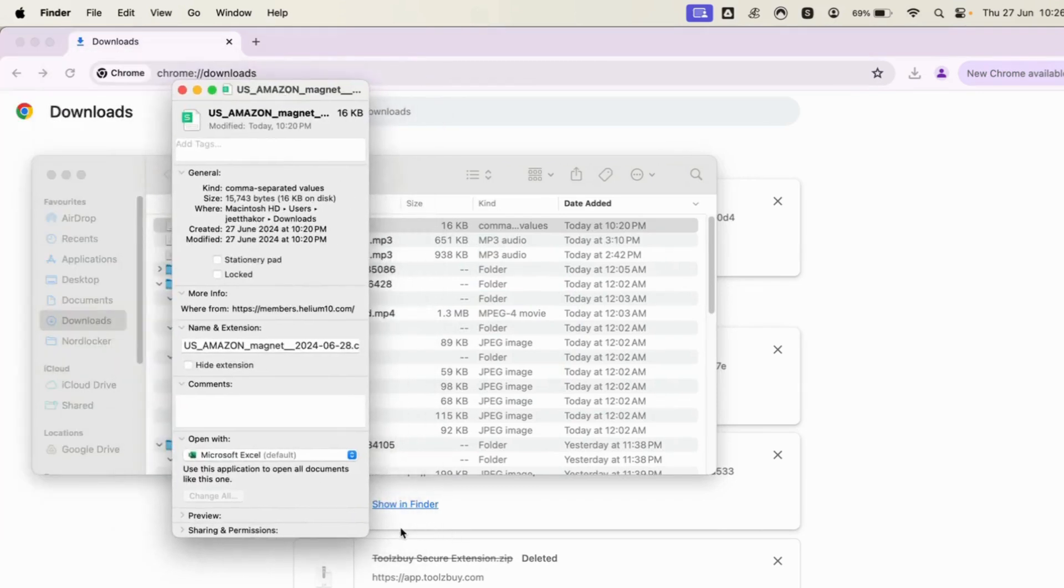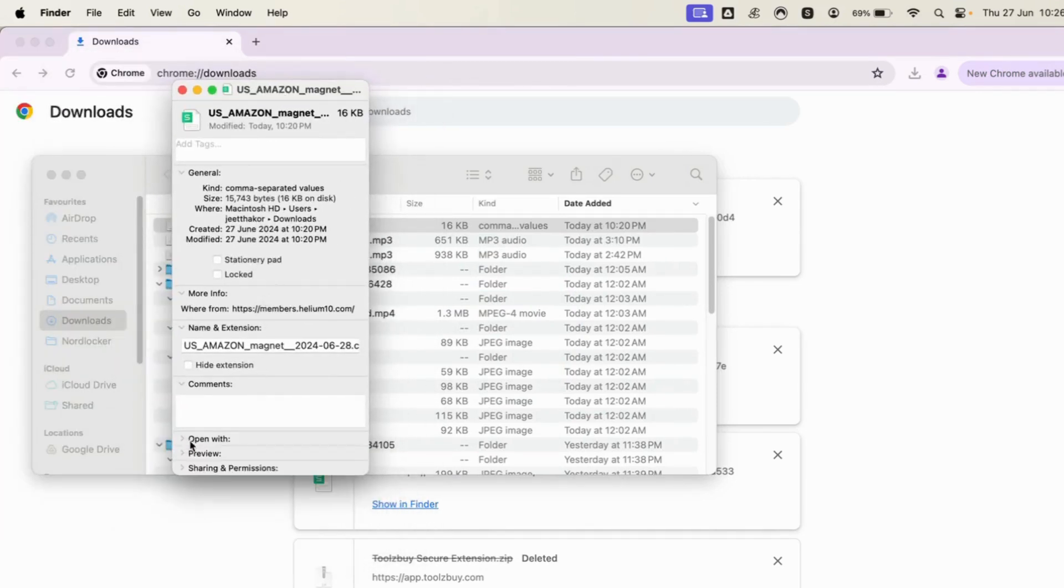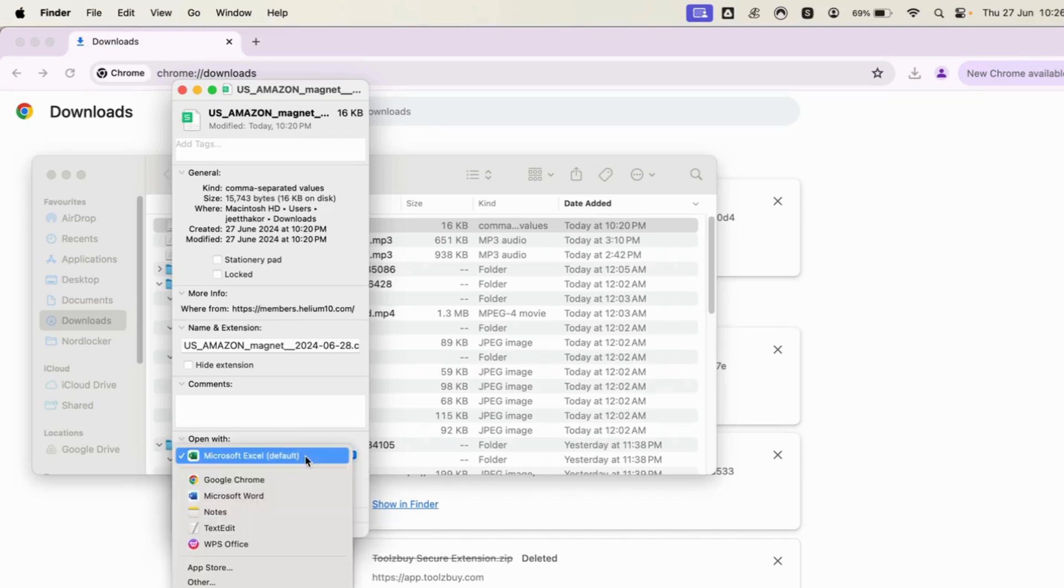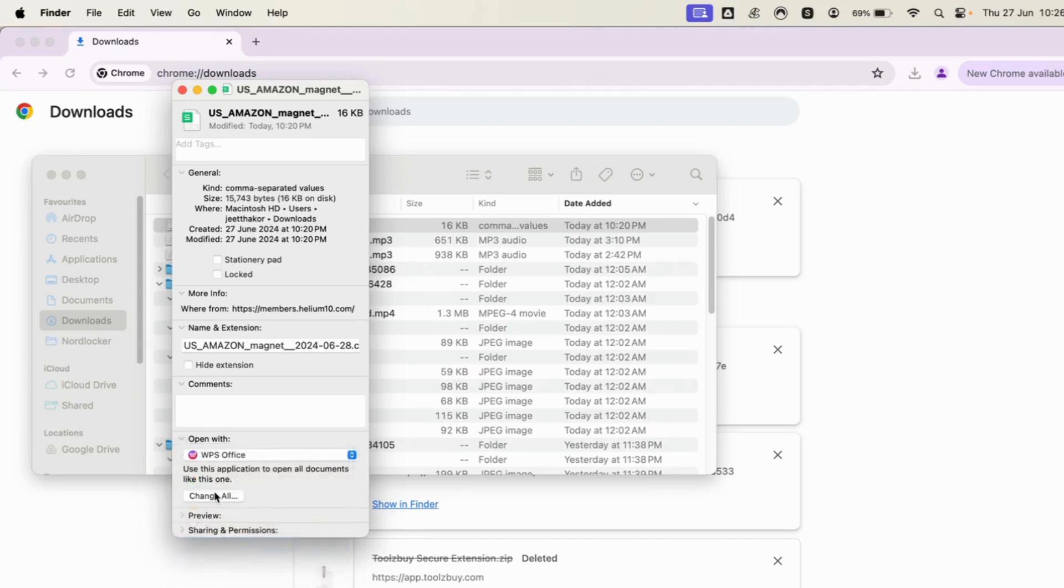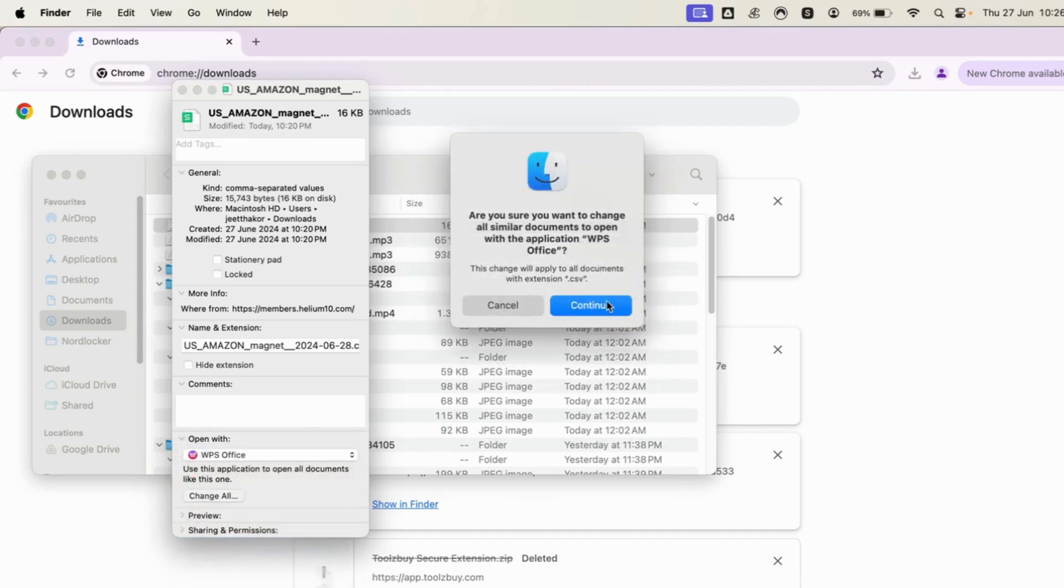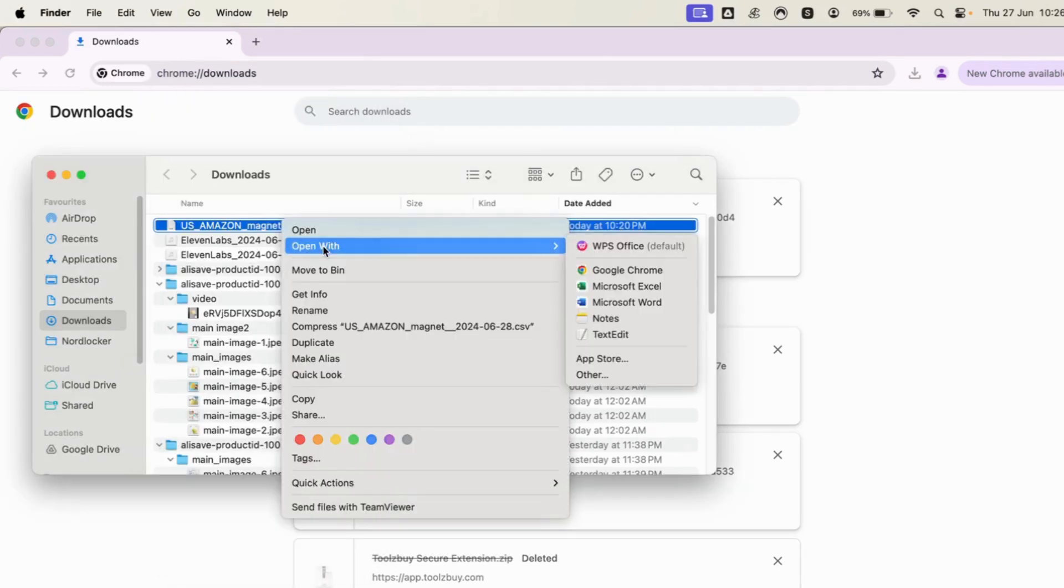You will see a small tab here which says Open With. Click there and here you can see all the apps that you can use to open the specific file. So from here if I just change it to WPS Office and then I click on Change All, it is always going to open the file with WPS Office.